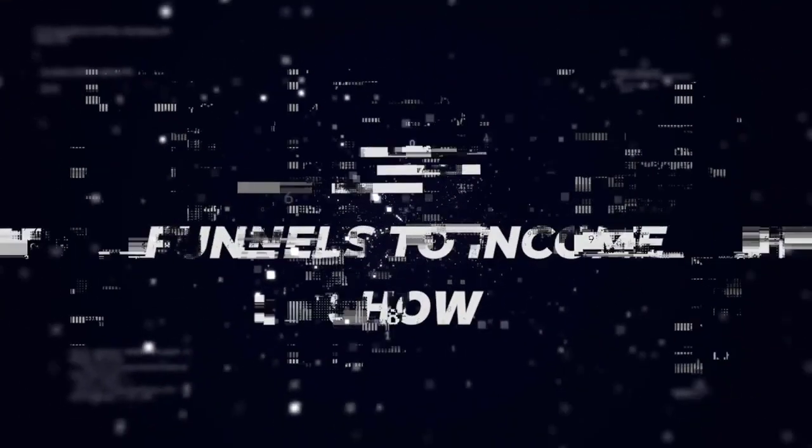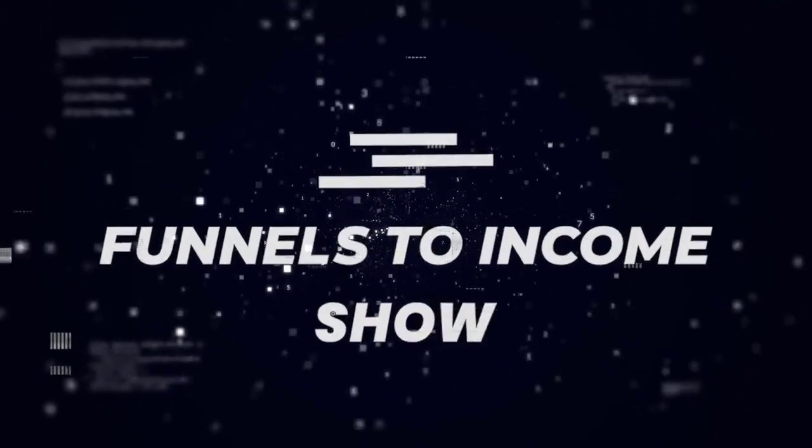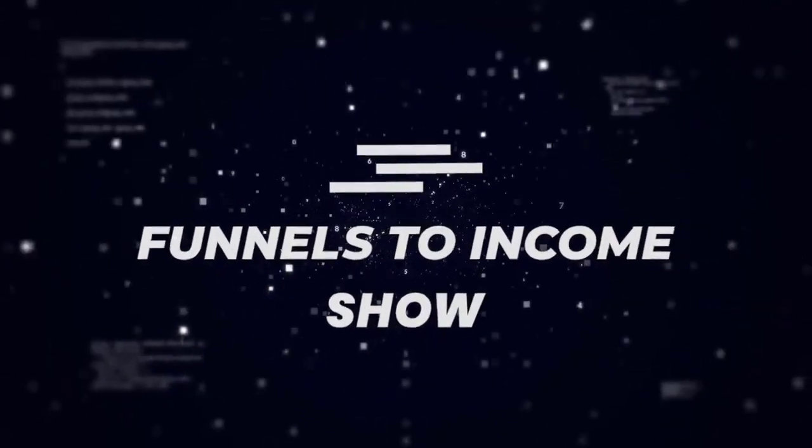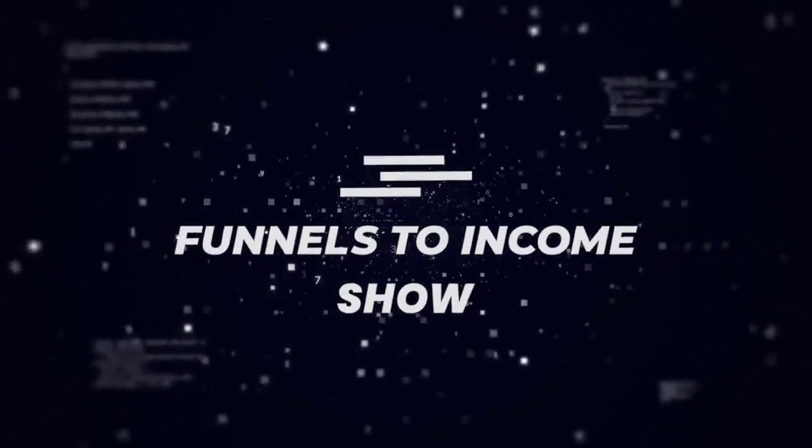In today's video, I'm going to show you how to install BuddyBoss. Hello everyone and welcome. In today's video, I'm going to show you step-by-step how to install BuddyBoss.